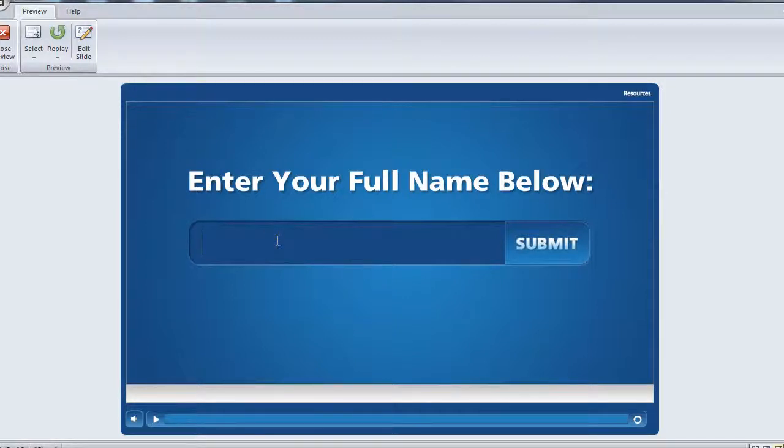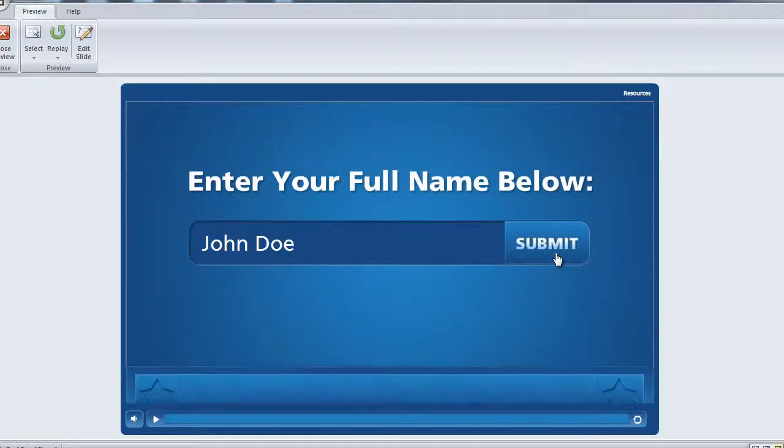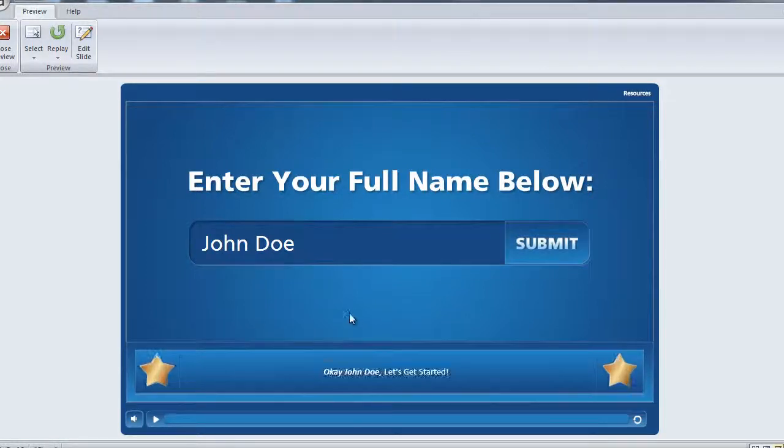So let's just go ahead and enter a name. And then after we submit it, you can see here we display it to the screen.